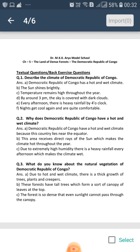Due to extremely high humidity, there is heavy rainfall every afternoon which makes the climate wet. Question number 3: What do you know about the natural vegetation of Democratic Republic of Congo?